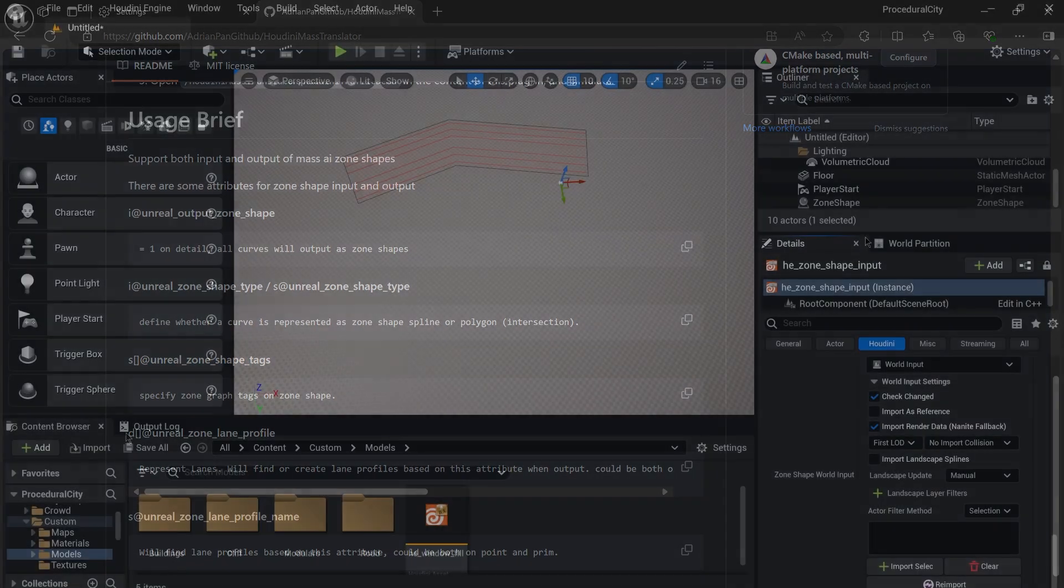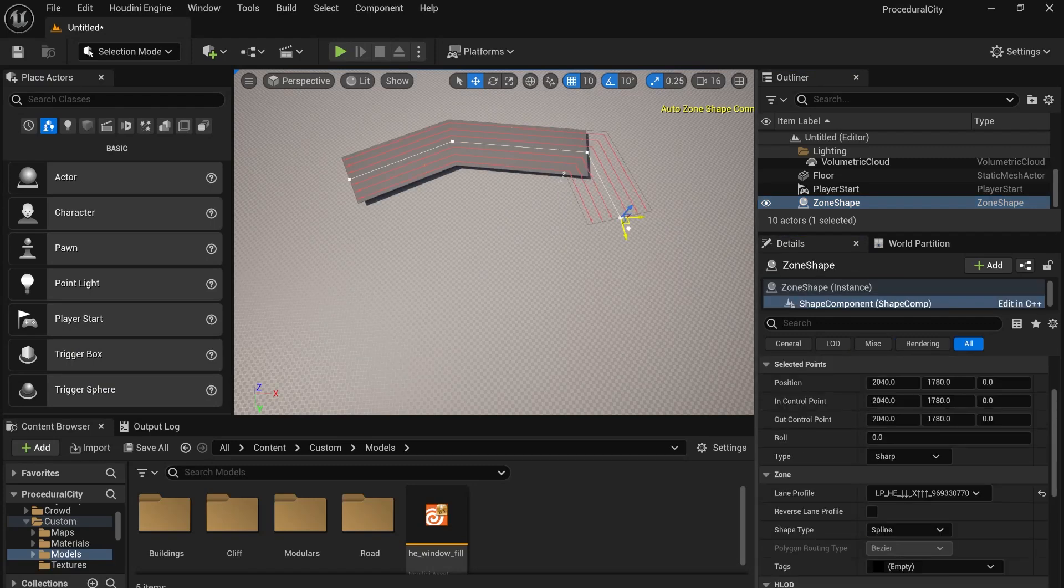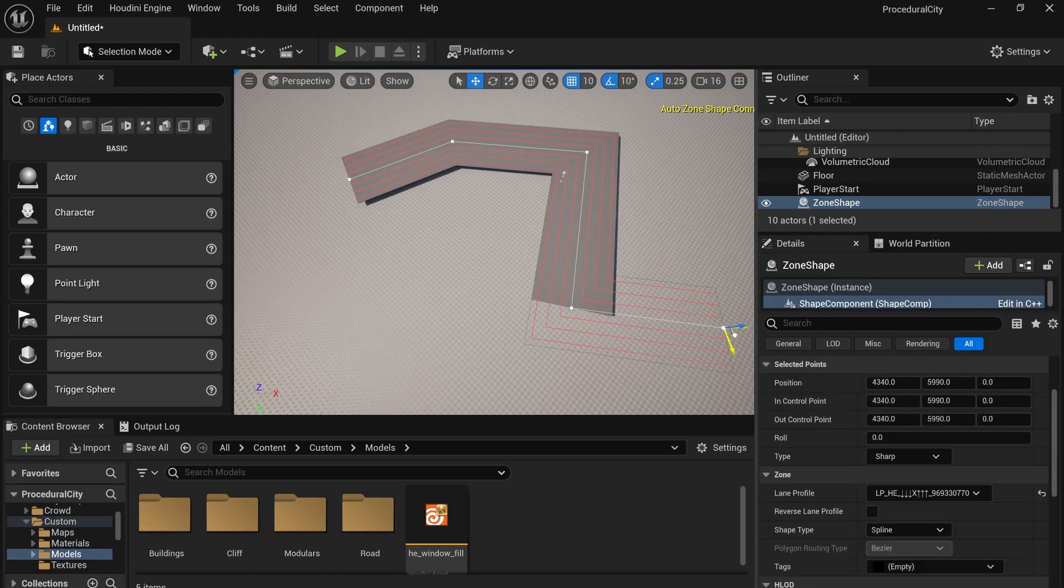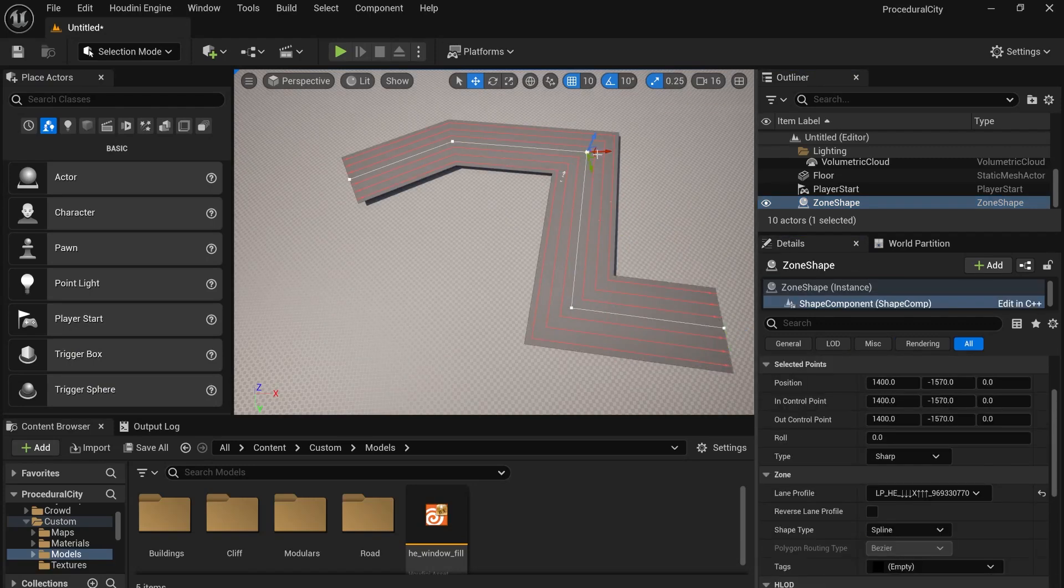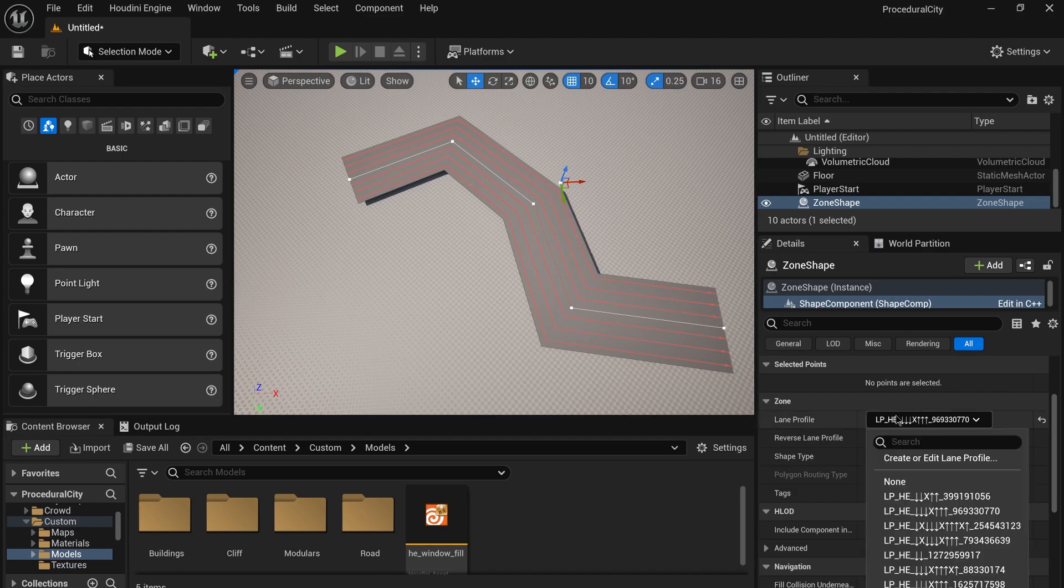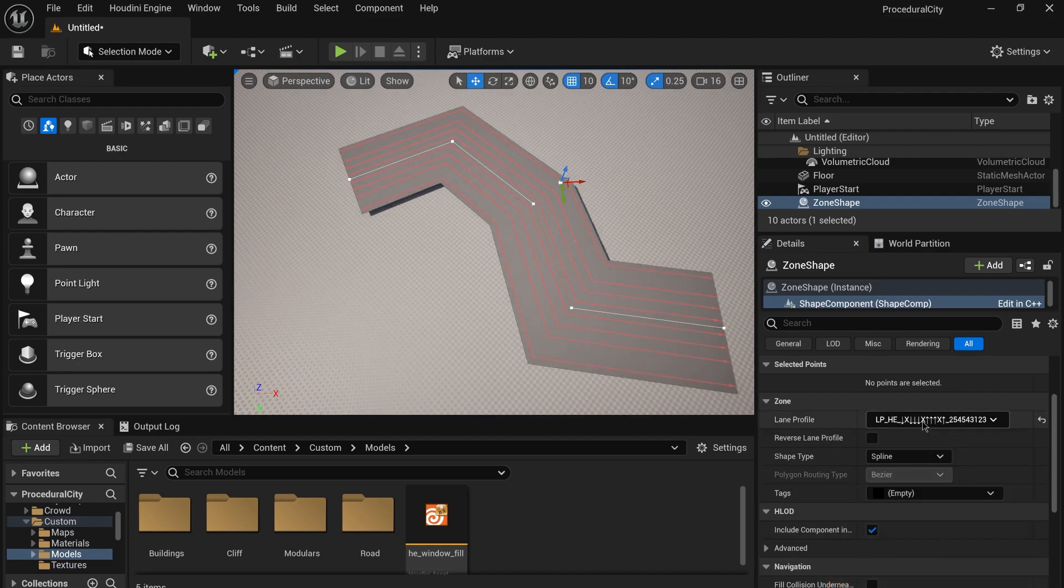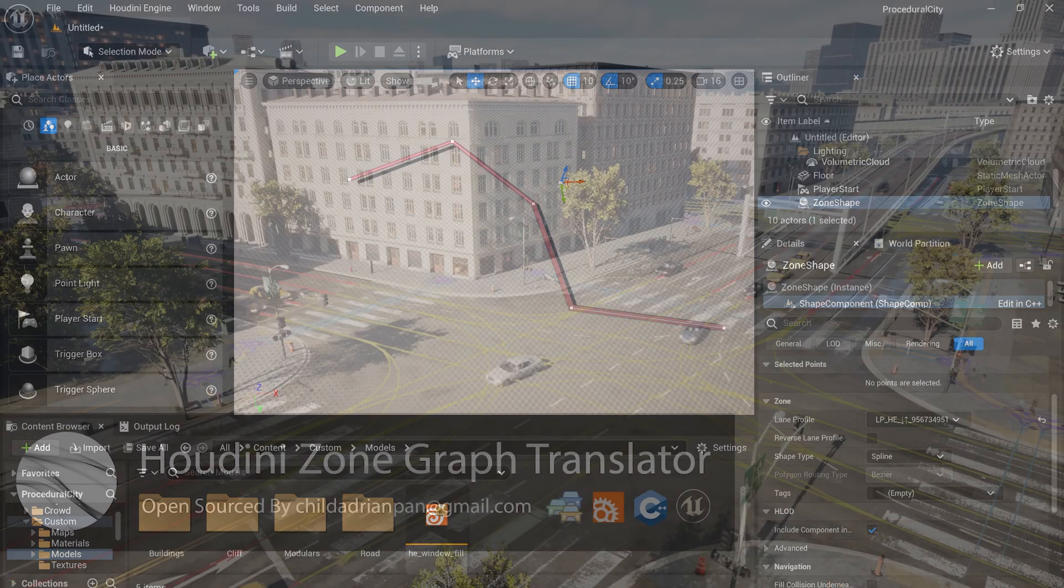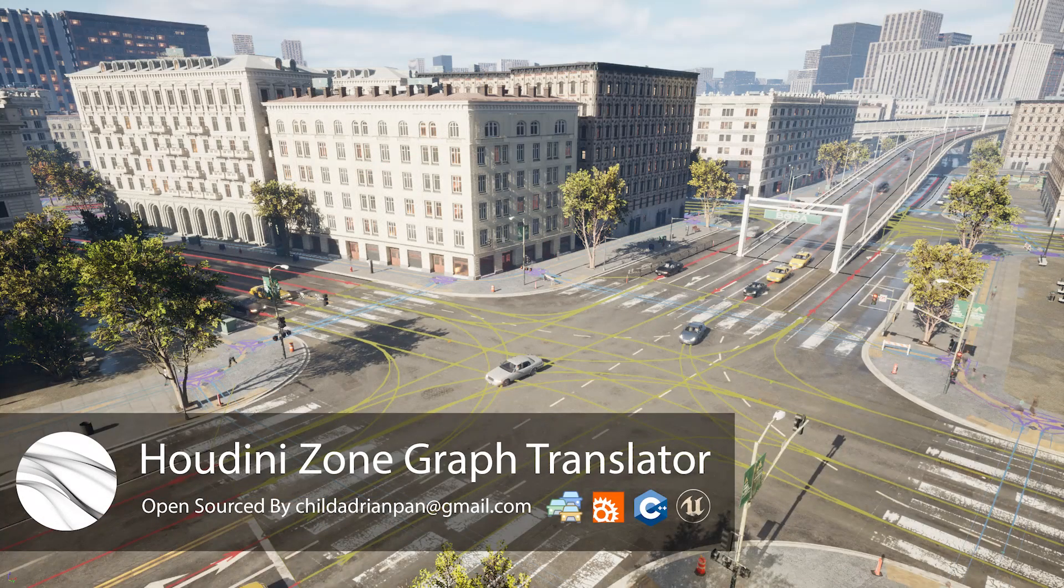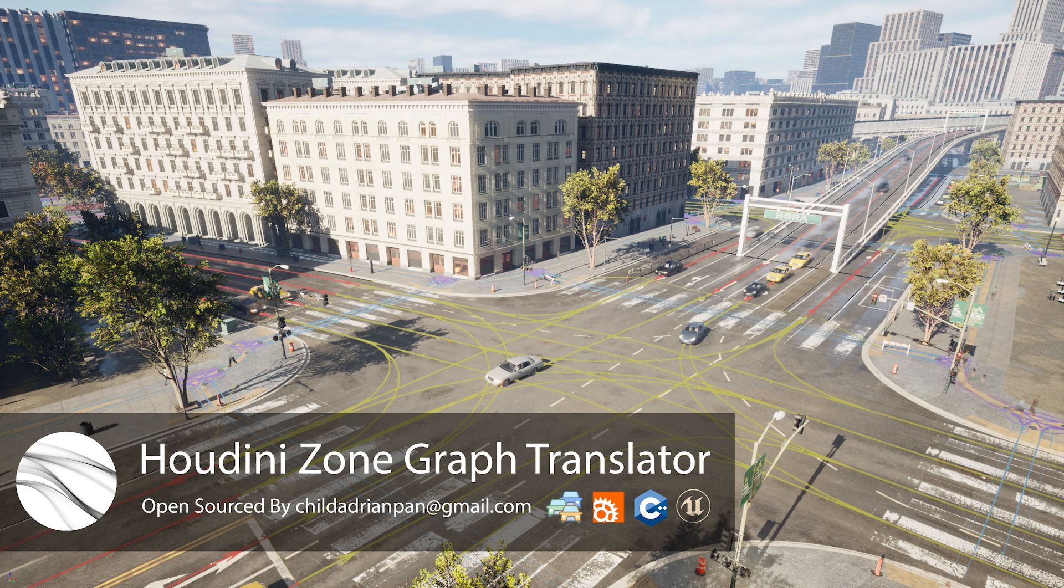Moreover, this plugin also supports ZoneShape input. We can fetch ZoneShape actors from Unreal by World input and read them in Houdini. That's a brief overview of the usage for this Houdini ZoneGraph traffic data translator.